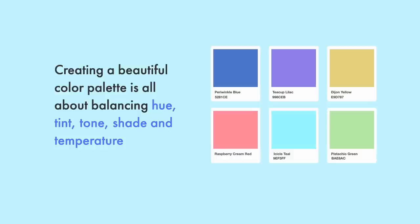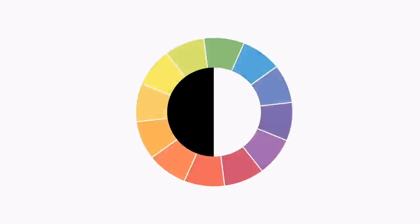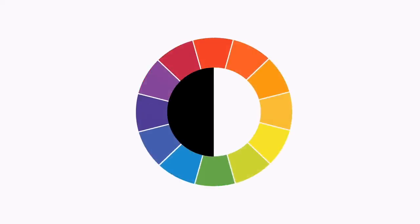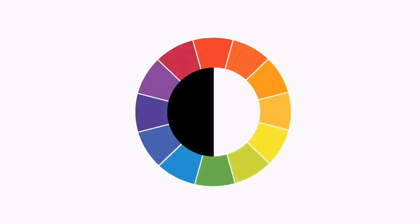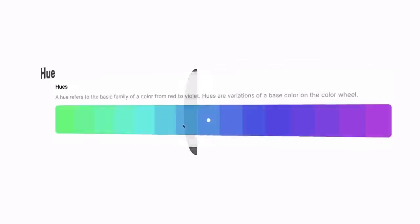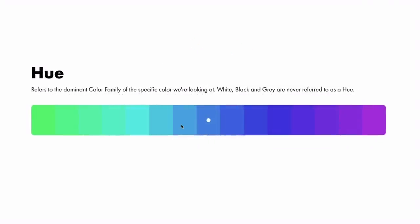So first, a little refresher on what these levers are and what they do. Color is the general term we use to describe every hue, tint, tone, or shade that we see.